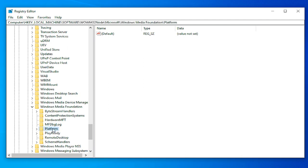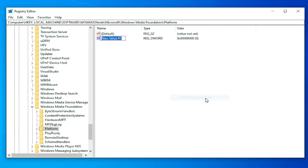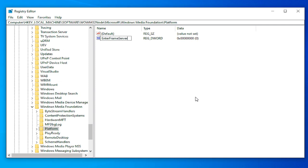In the right side, select New and select DWORD 32-bit value. Rename this key with the name EnableFrameServerMode.